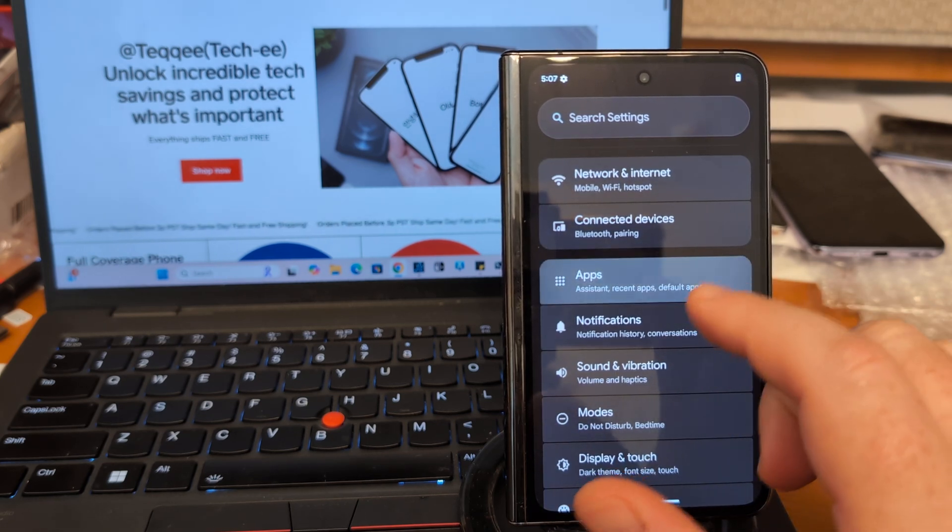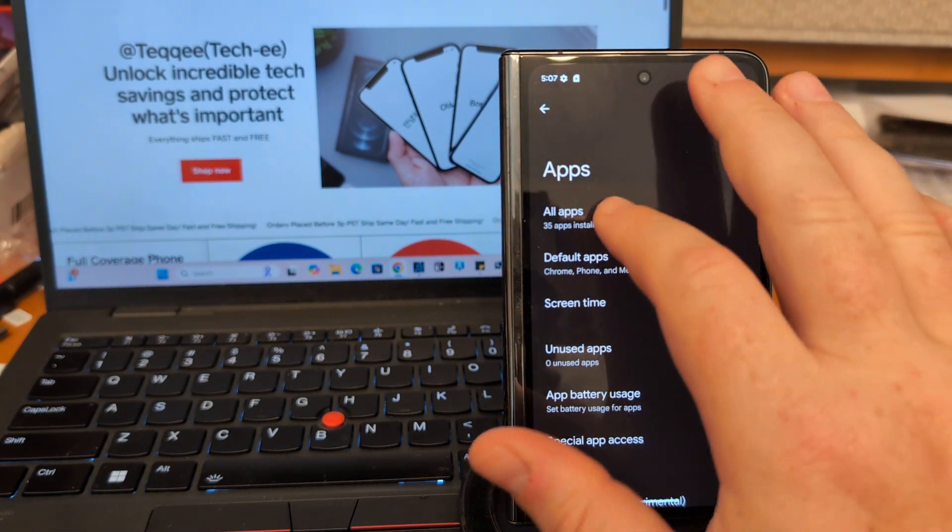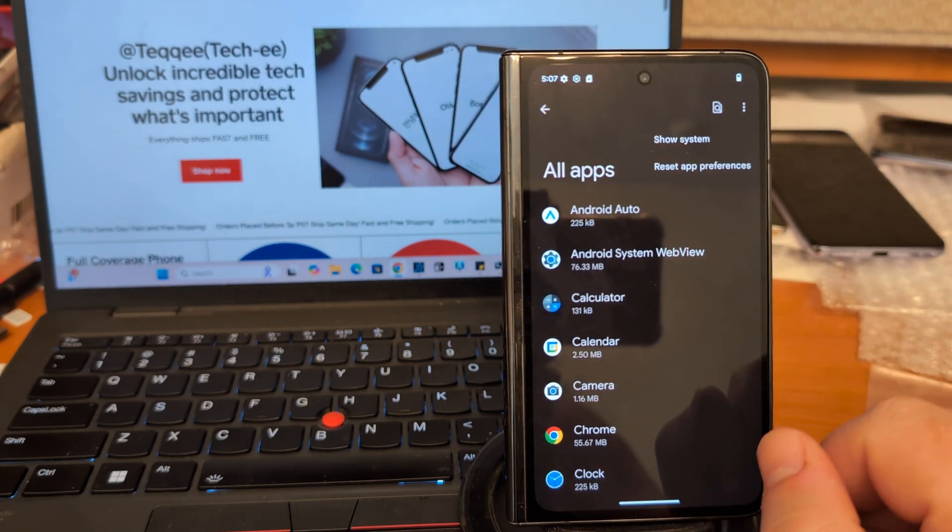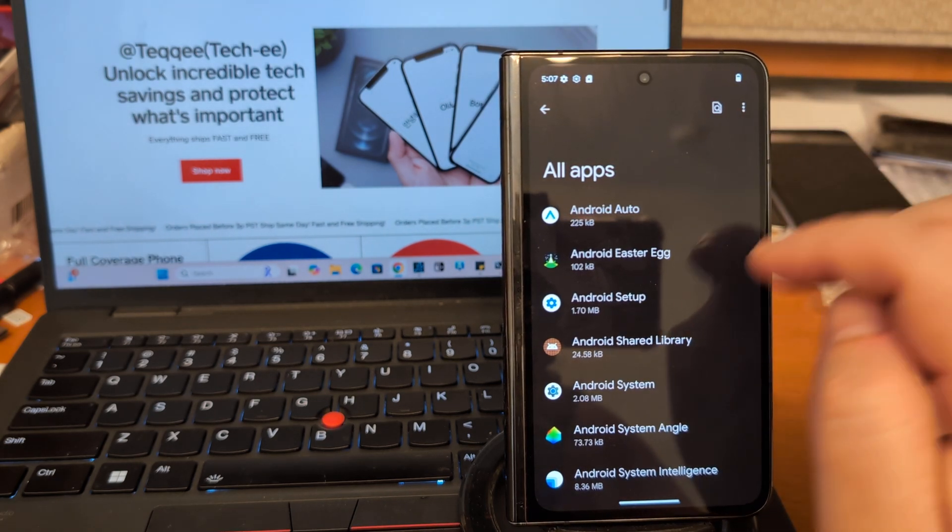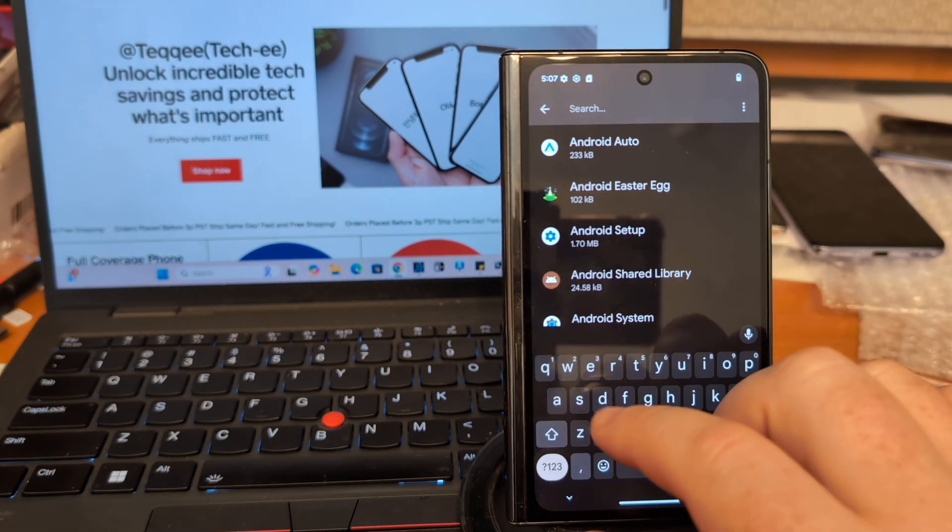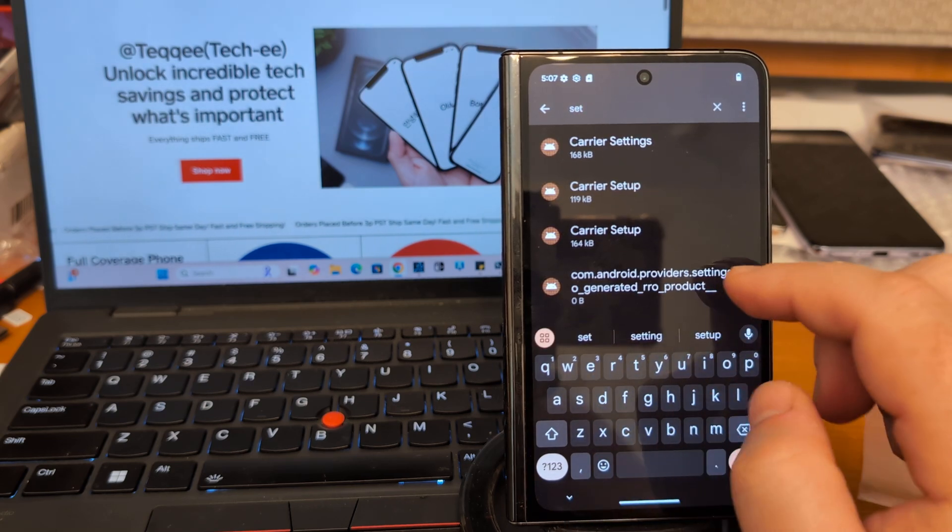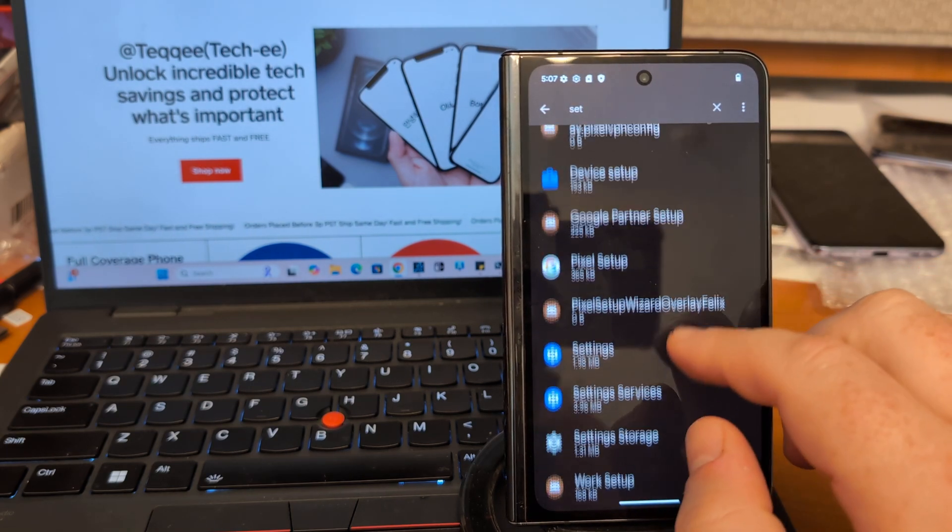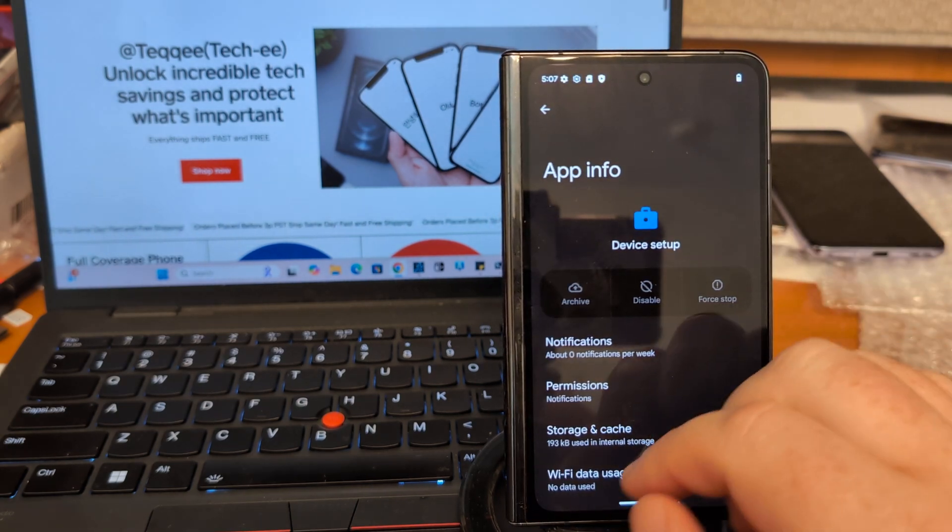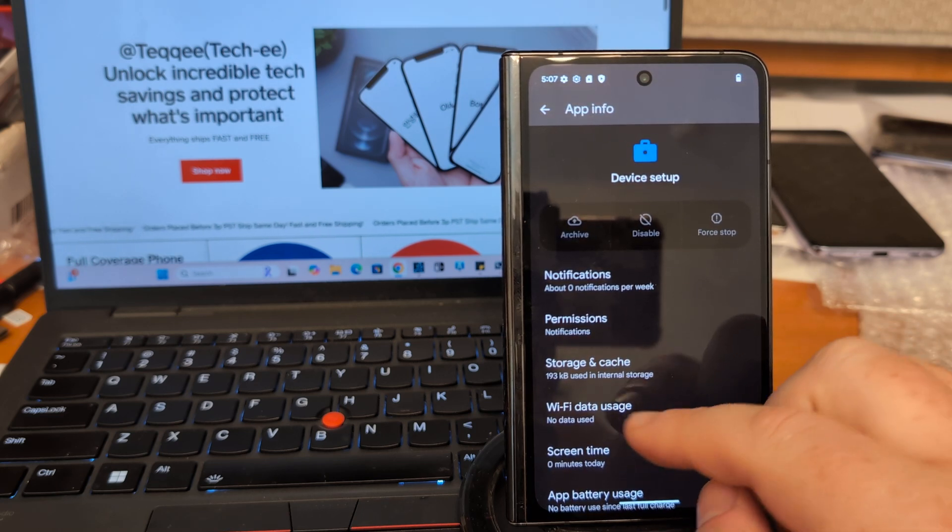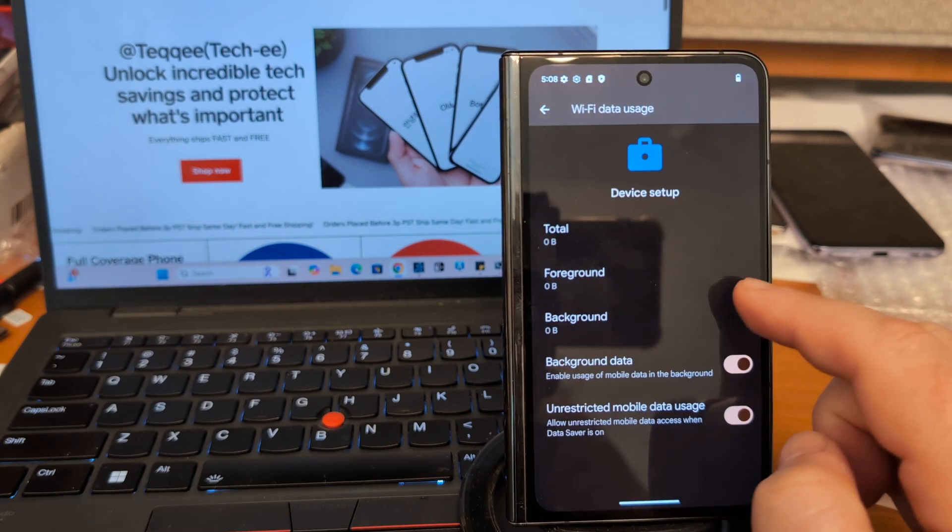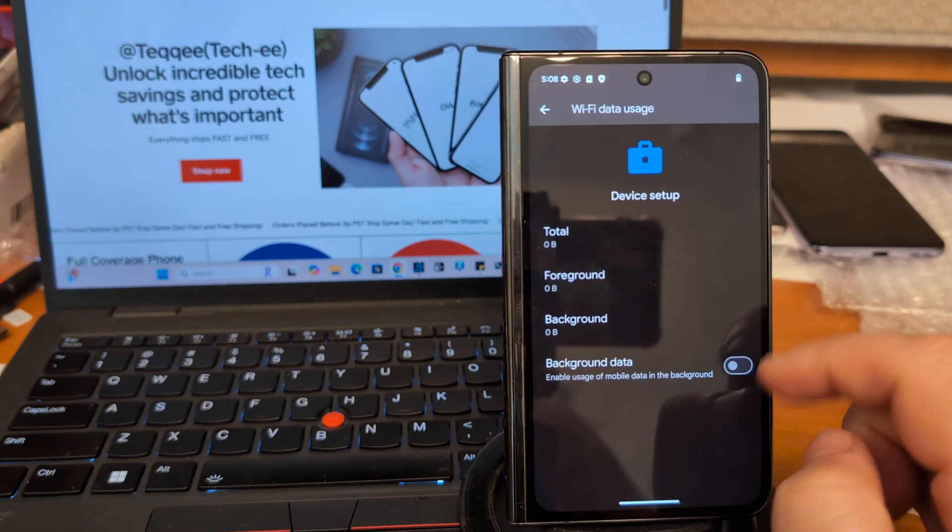Let's just go into apps and click up top to show system. And just type in 'set'. I'm going to go to device setup and go to Wi-Fi data usage and just turn it off.